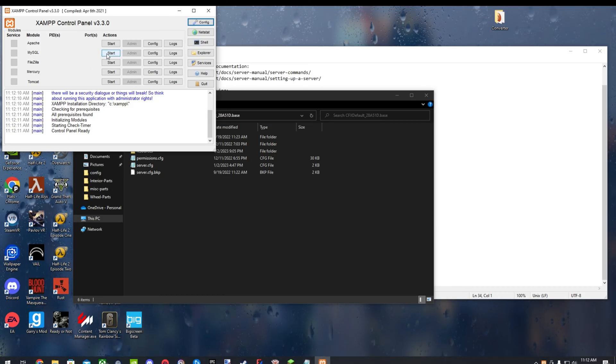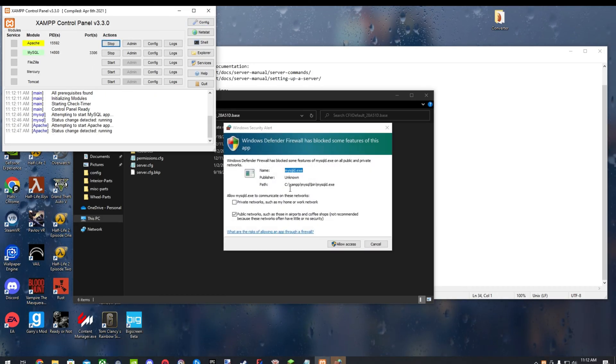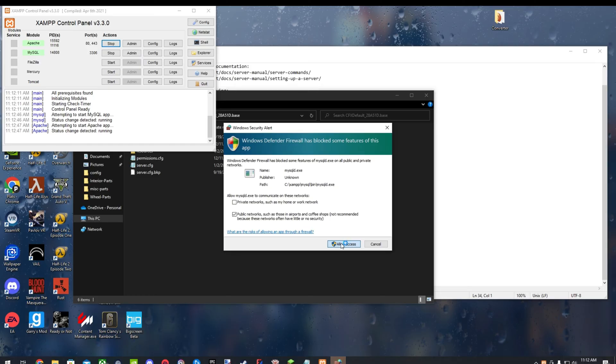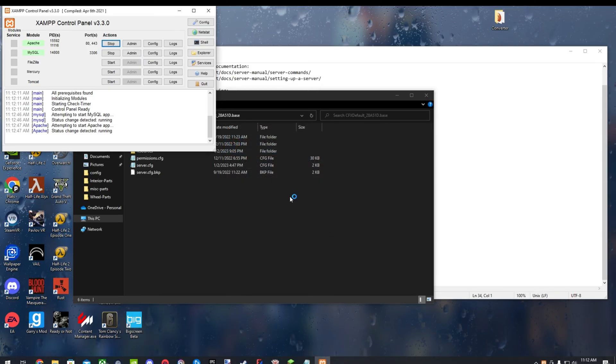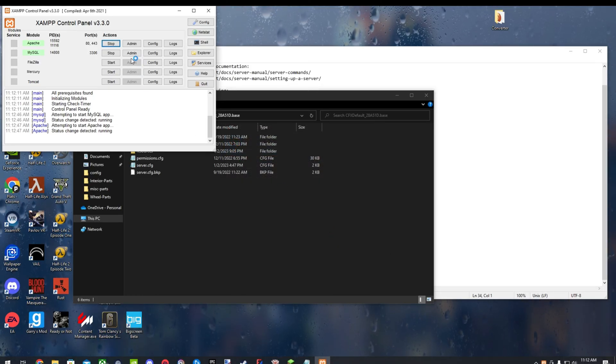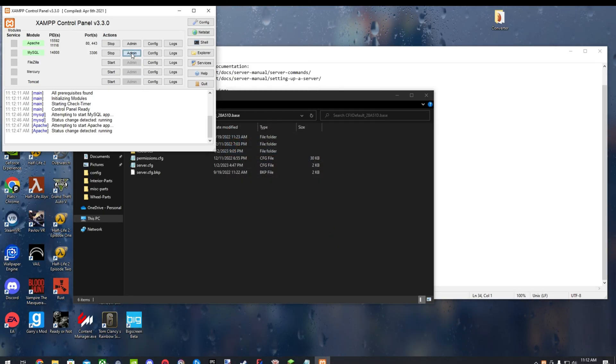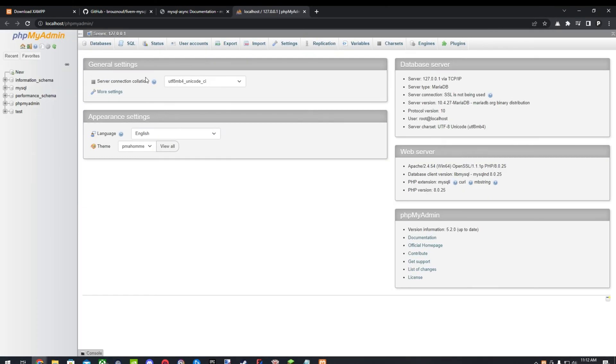First off, you'll just want to start MySQL and Apache, and allow access. On MySQL, go ahead and click Admin, and it'll open up phpMyAdmin. Now just let this sit here for a second.